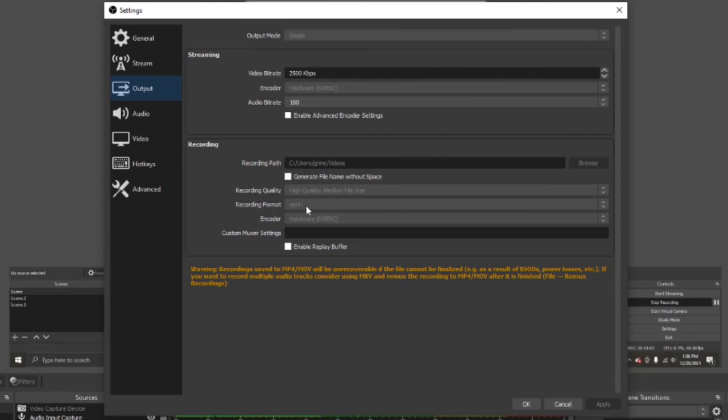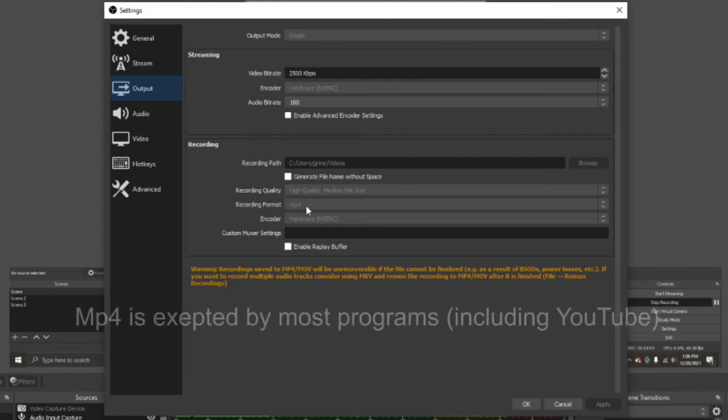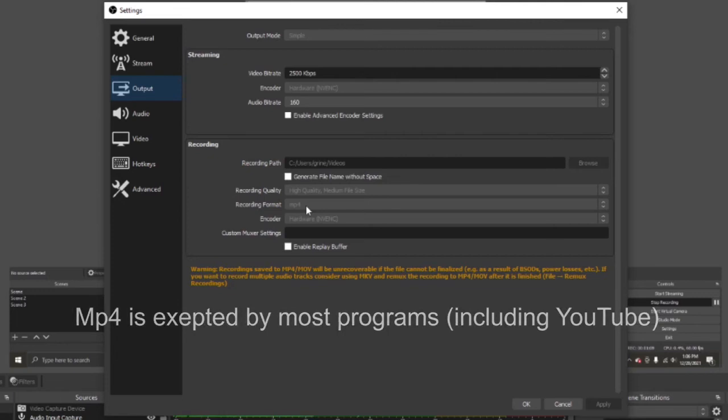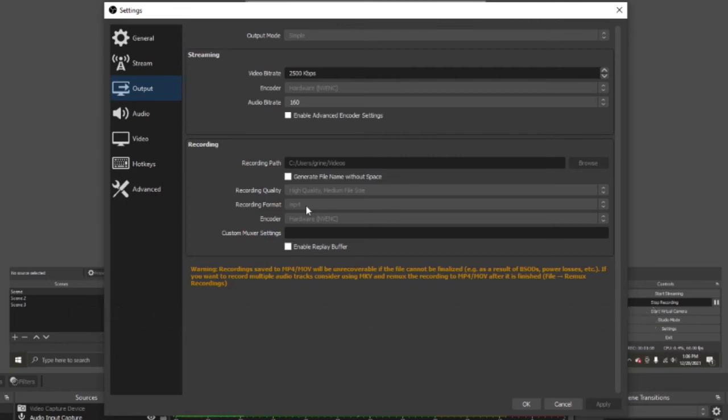I usually use MP4 because it is the most common video format. One of the most common video formats.